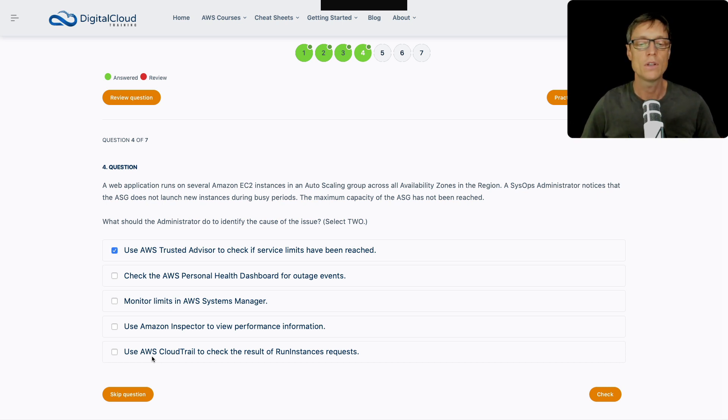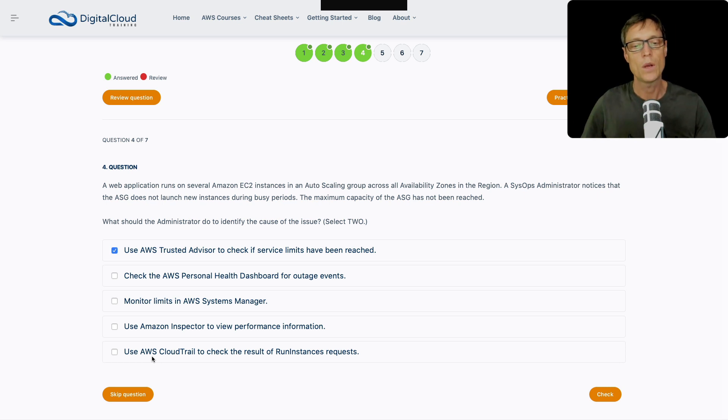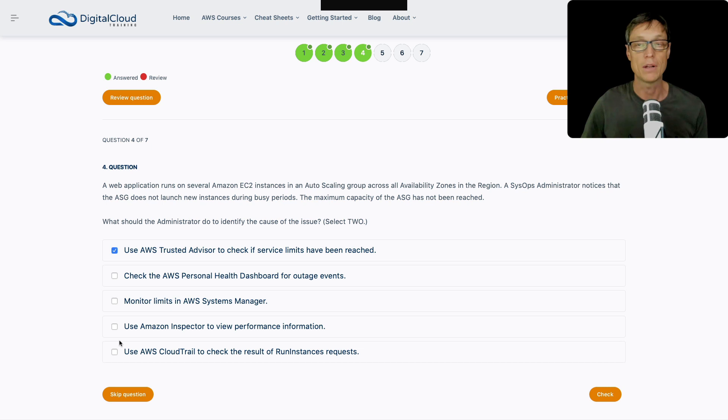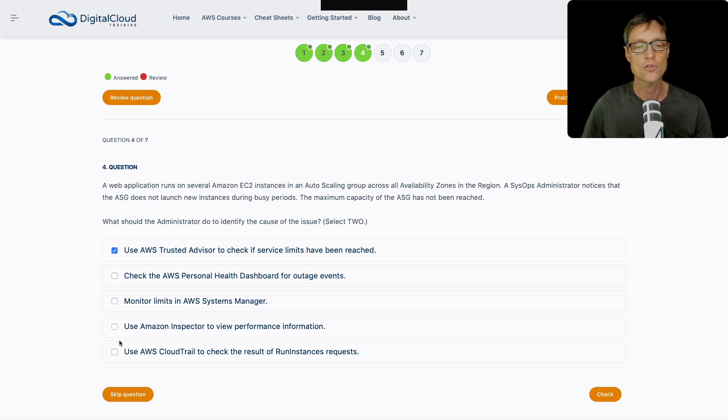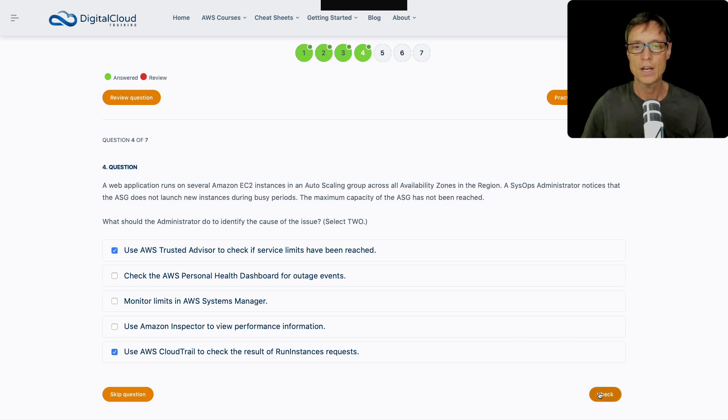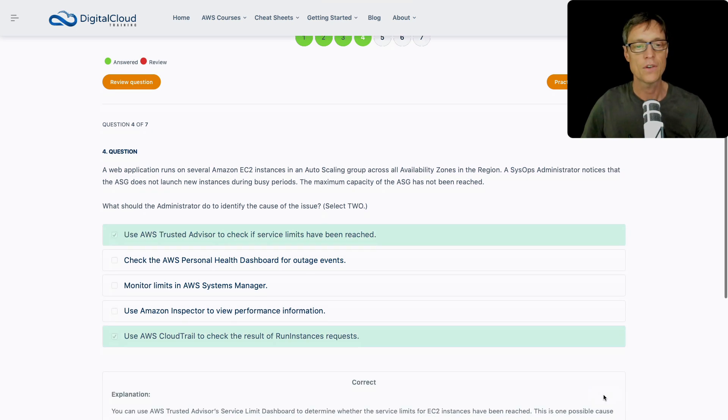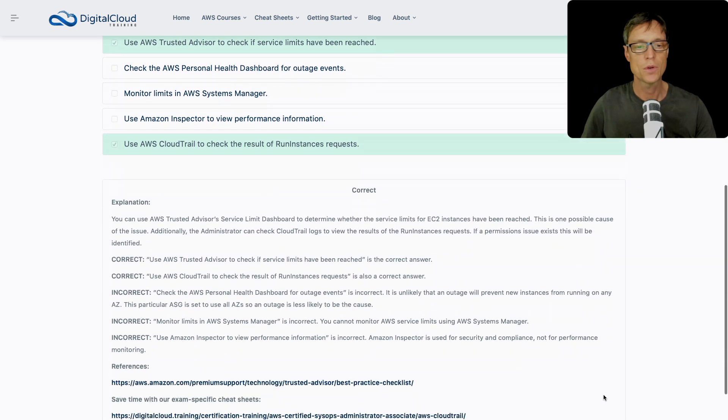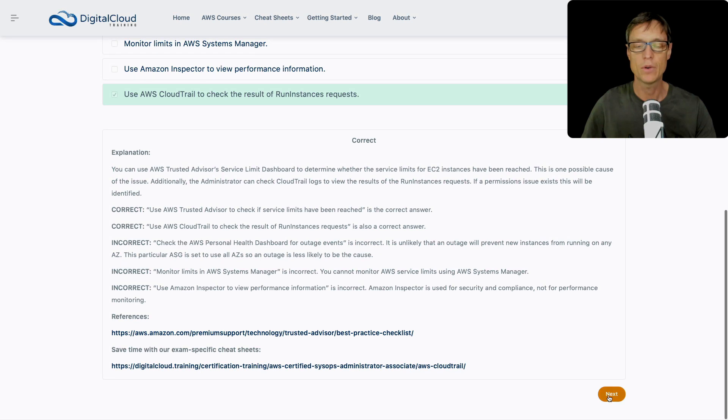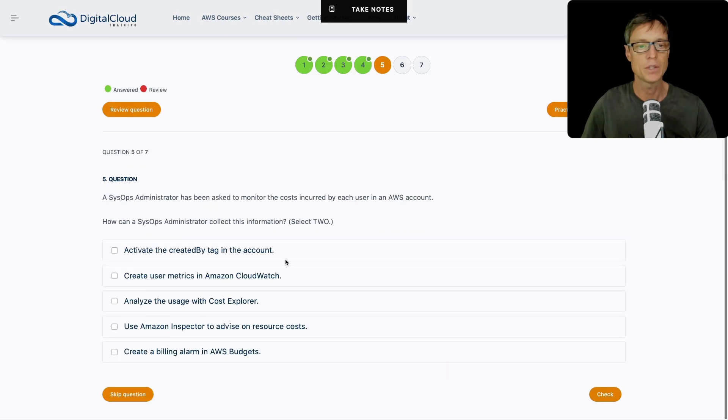We've then got CloudTrail to check the result of the run instances requests. Imagine if for some reason the run instances, which is the API action attempting to launch the instances, is failing for some reason, could be permissions or it could be because of service limits. We would want to see that because something's trying to happen, but it's failing for some reason. And CloudTrail can be capturing that information. So I like those two options. Let's check out those answers. And that's correct.